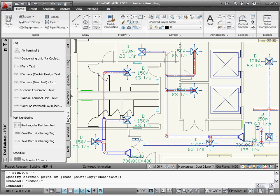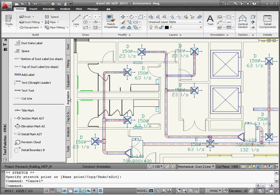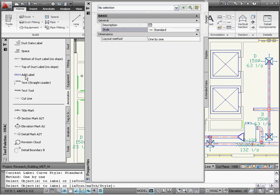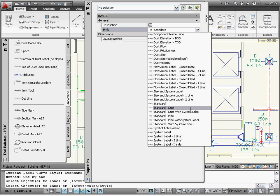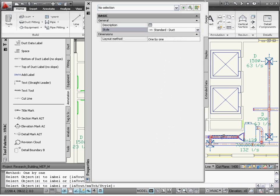Next, let's label the ducts in a similar fashion. To begin, open the Annotation tool palette. Select Add Label, and choose the style of the label from the Properties palette. Then pick the duct that should have the duct size added for design clarity.